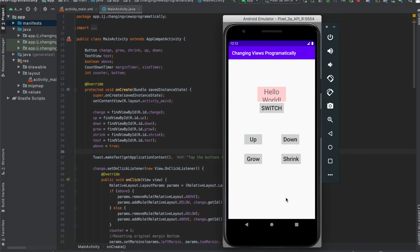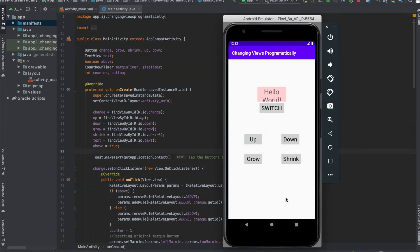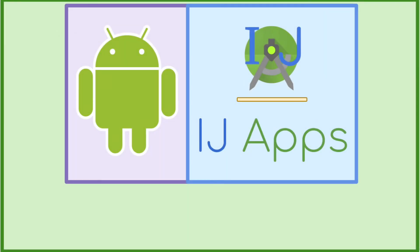So this was a quick recap of everything you learned from this mini course on changing views programmatically. As always, don't forget to subscribe and share the channel with friends so I can continue to grow and release new content. Until then, happy developing from IJ Apps.